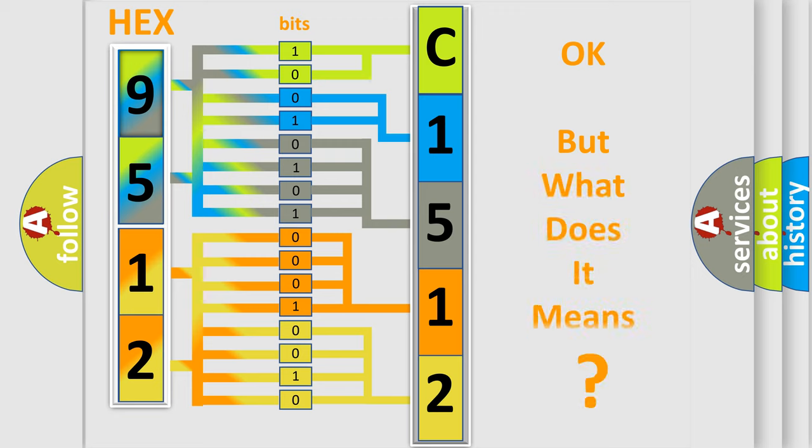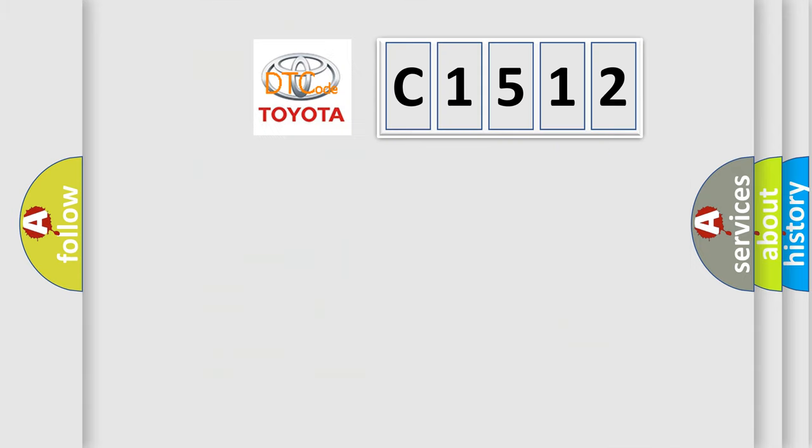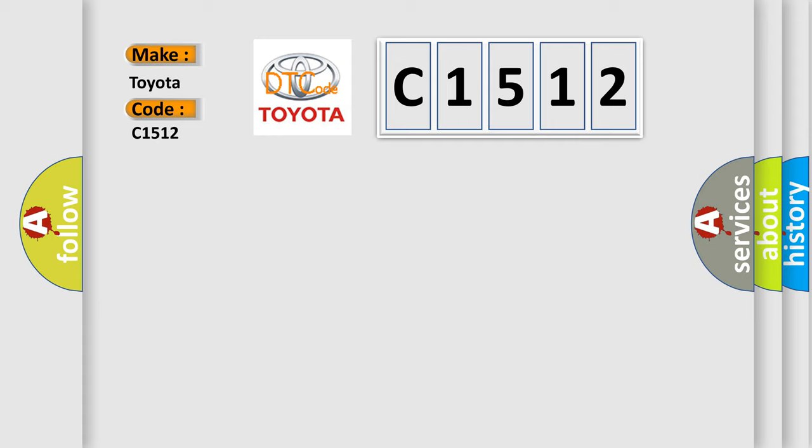The number itself does not make sense to us if we cannot assign information about what it actually expresses. So, what does the diagnostic trouble code C1512 interpret specifically for Toyota car manufacturers?